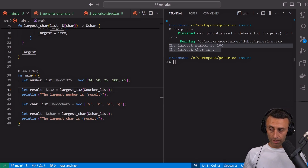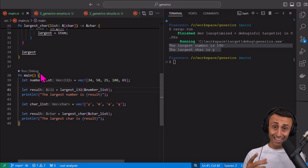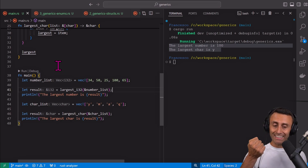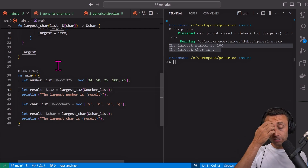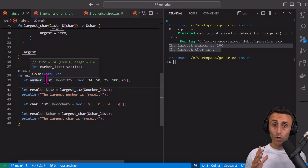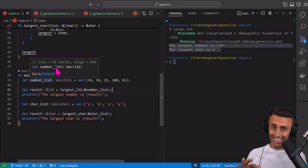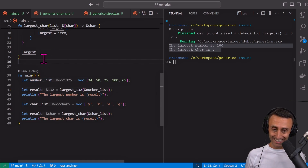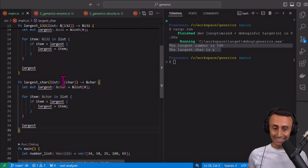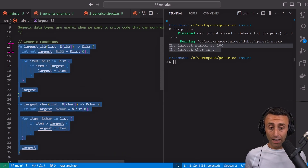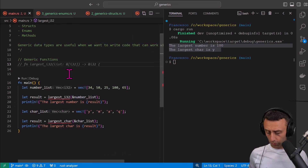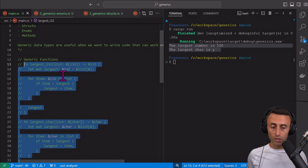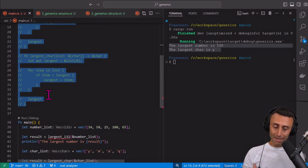This code does work — nothing wrong with it. But what would be nice is to have a single function that can accept integers or chars and return the largest, no matter what the type is. Is this possible? Yes it is, and now we will rewrite this function using generics. Pay attention because we want to focus on the signature, the meaning, and so on.